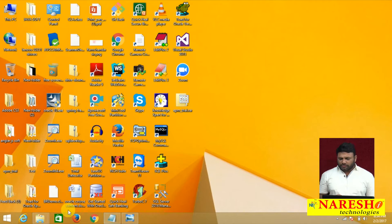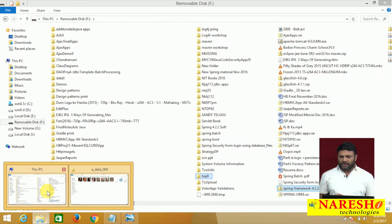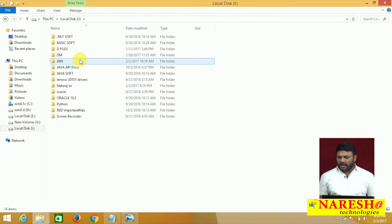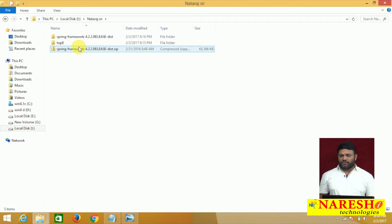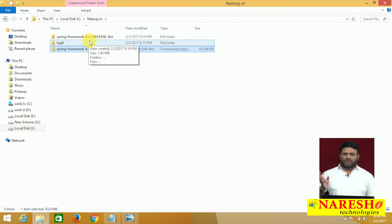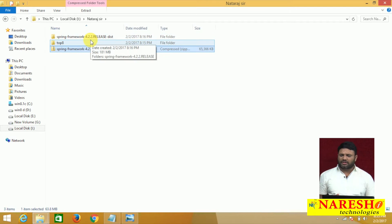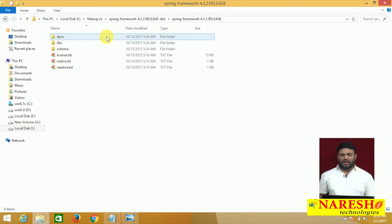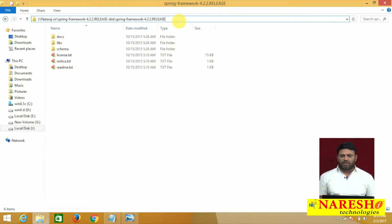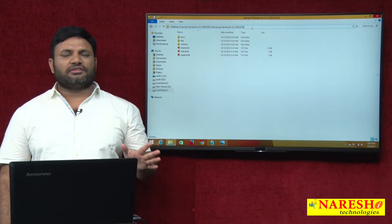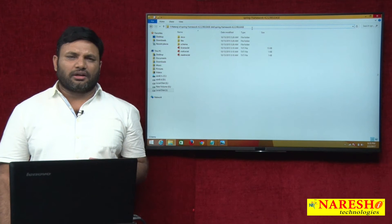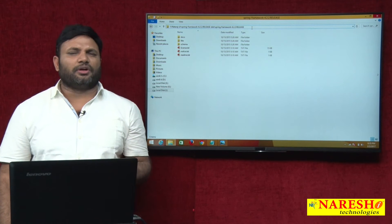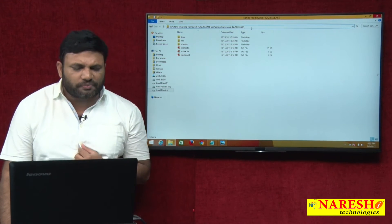Now let me show how to arrange Spring software. I already downloaded one zip file to my drive. This is the zip file I downloaded from spring.io — just go to that website, go for internal search or search through Google. You will get a zip file to download; version 4.3 is also available. Once you download the zip file, you extract it, and after extraction you will get this folder. I call it the spring home. Where Java is installed is called Java home, where Oracle is installed is called Oracle home, where Spring is installed is called spring home, and where Hibernate is installed is called Hibernate home.